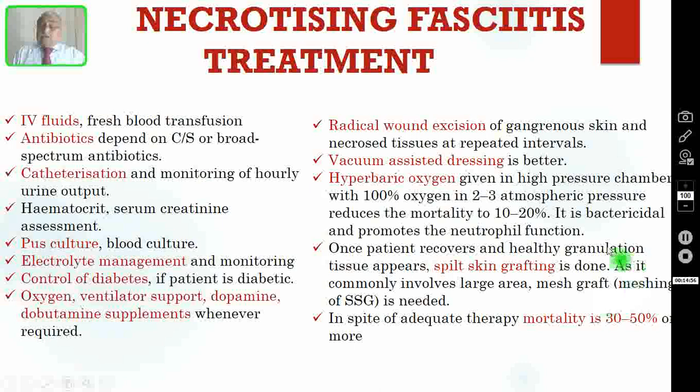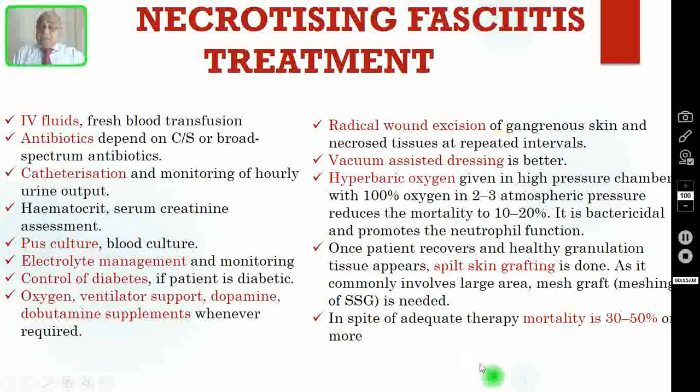Because it involves a very large area, you have to do meshing of the split skin graft (SSG). In spite of excellent treatment, the mortality remains 30 to 50% or more. The prognosis for necrotizing fasciitis is very bad.